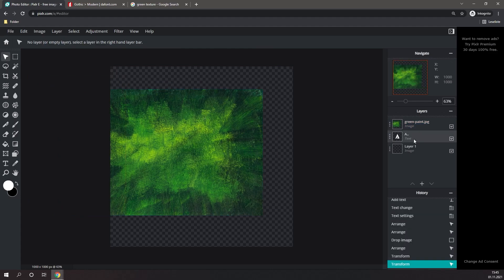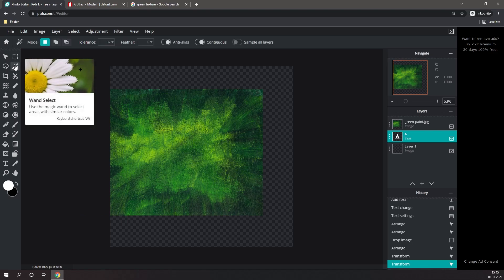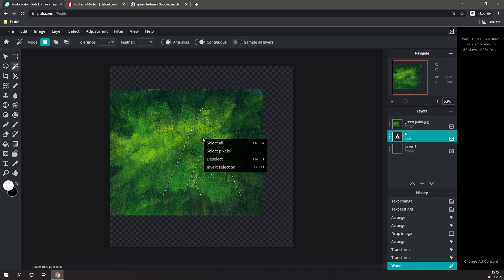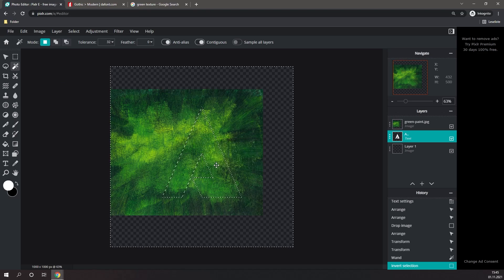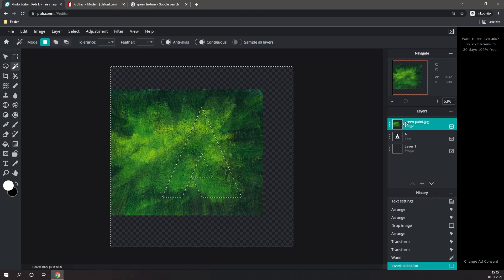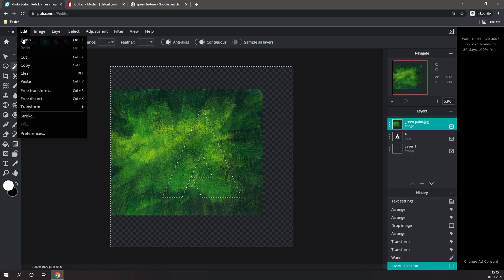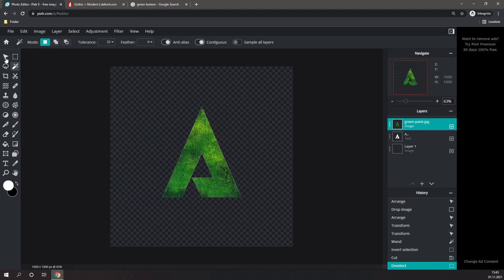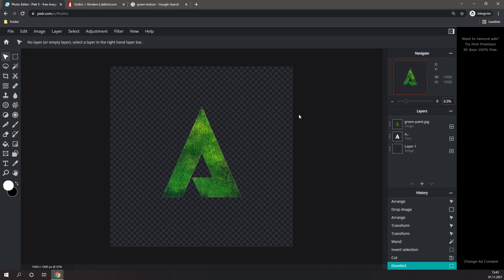Then I'm going to select the letter, go to the Magic Wand tool, select it, right click it, click on Invert Selection, then select my image, go to Edit, and click on Cut. And now, as you can see, I've applied a texture to my letter.